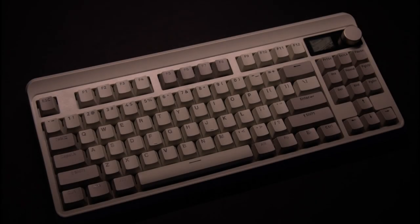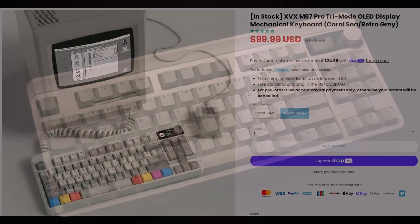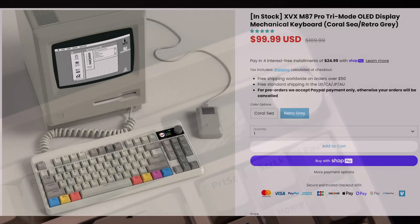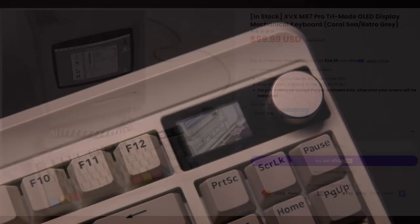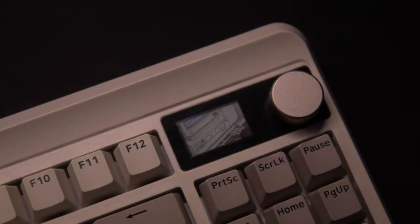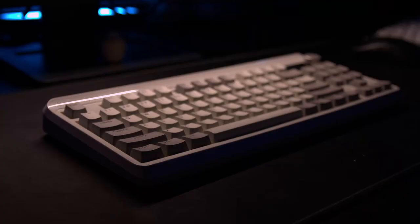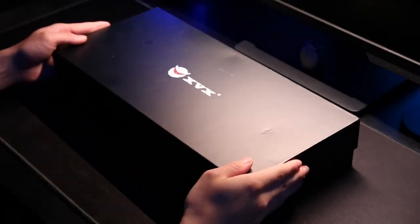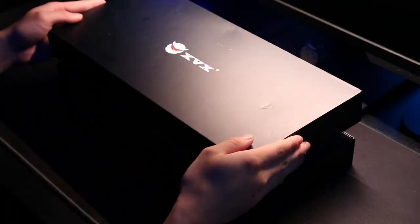Hello guys, Kivid here and in this video I'm going to take a look at the XVX M87 Retro Gray. I actually won this keyboard in a giveaway on their Instagram so this video is not sponsored in any way. So let's move on to the unboxing.